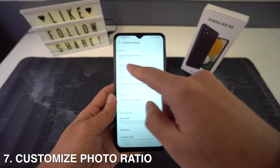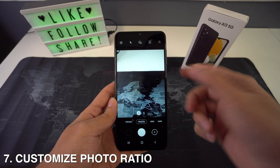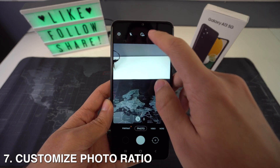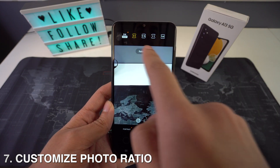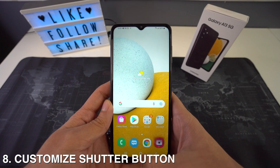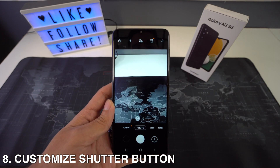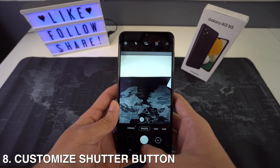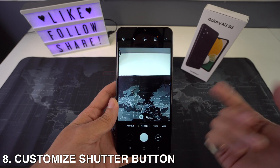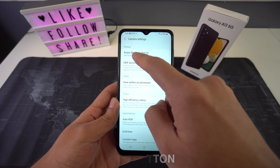You can also customize the ratio of your photos. To do this, head to the camera app, tap the ratio icon, and select your preferred ratio. You can also customize the shutter button — whenever you slide the shutter button on the camera, an action is performed. If you want to customize it, just head to the camera settings and select Swipe Shutter Button.